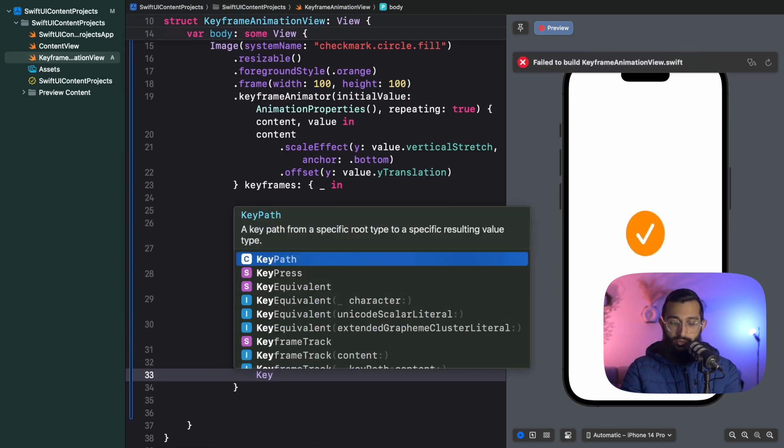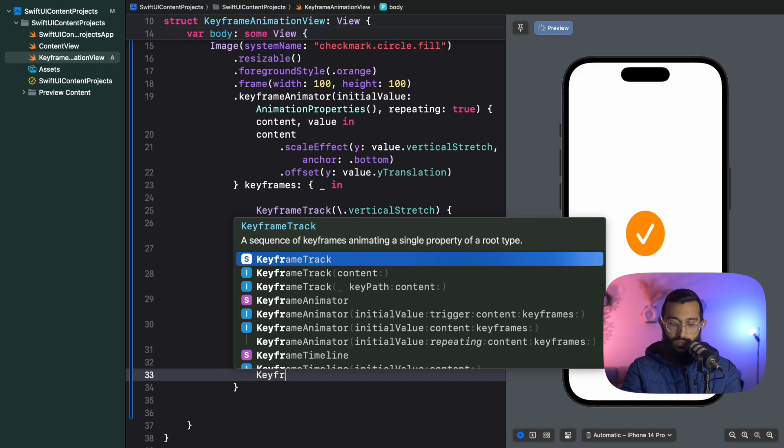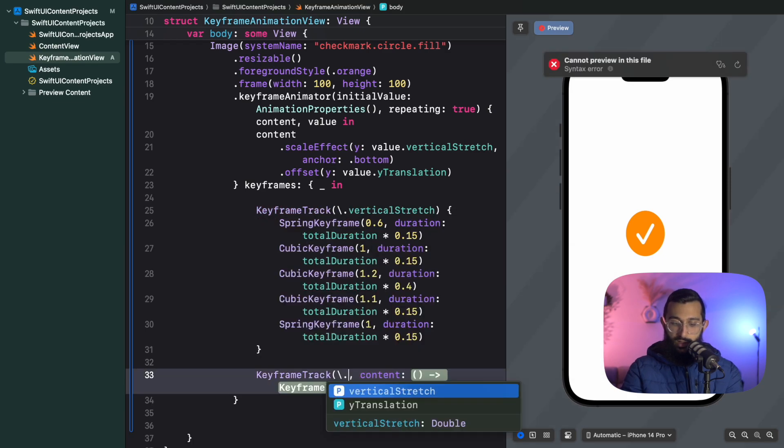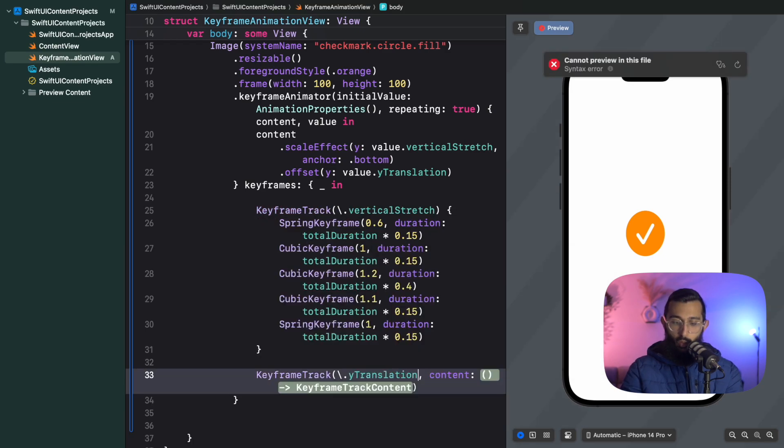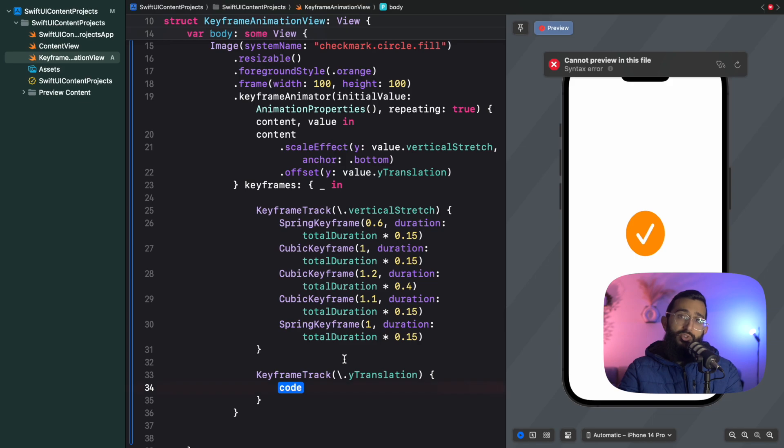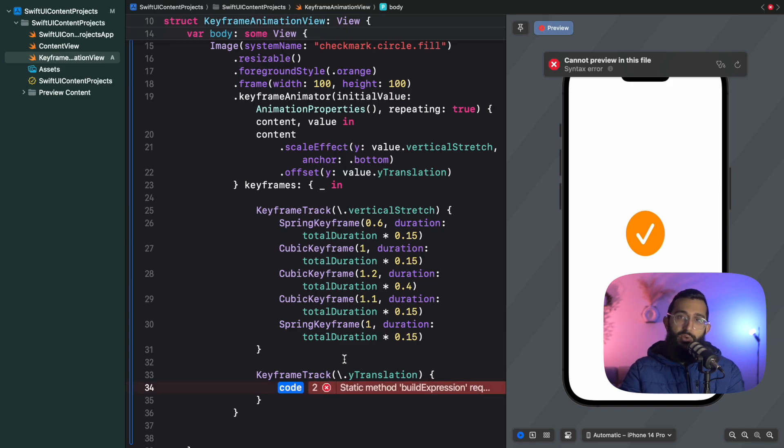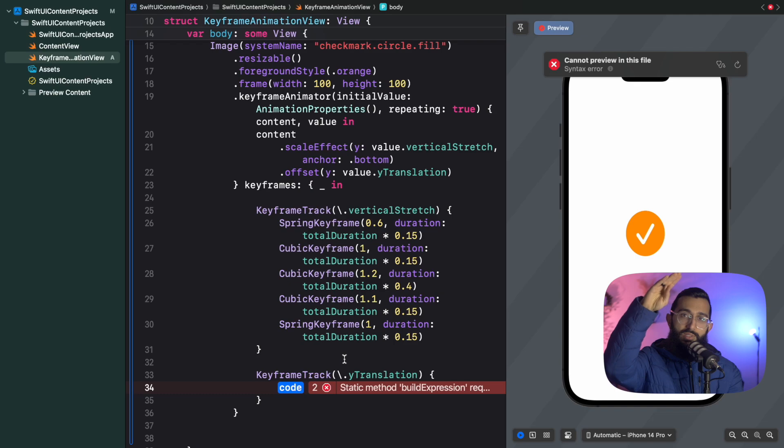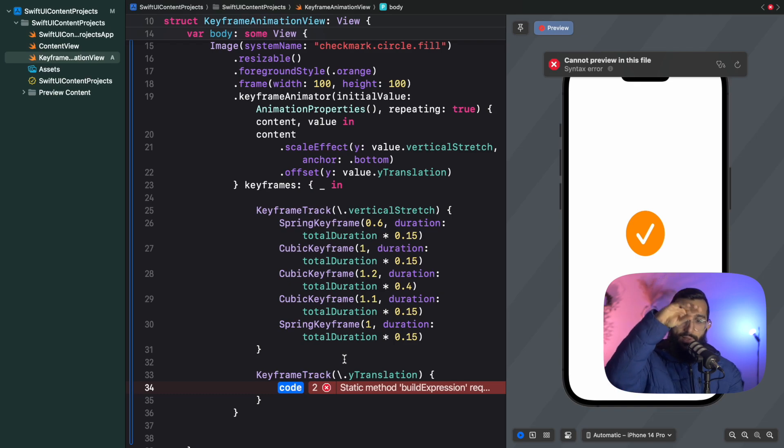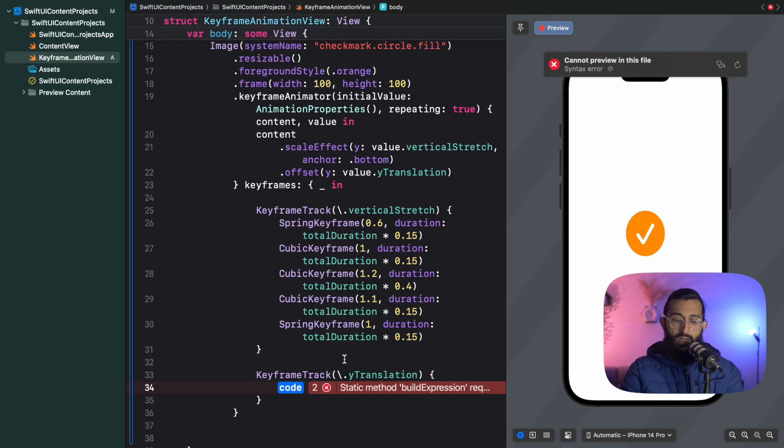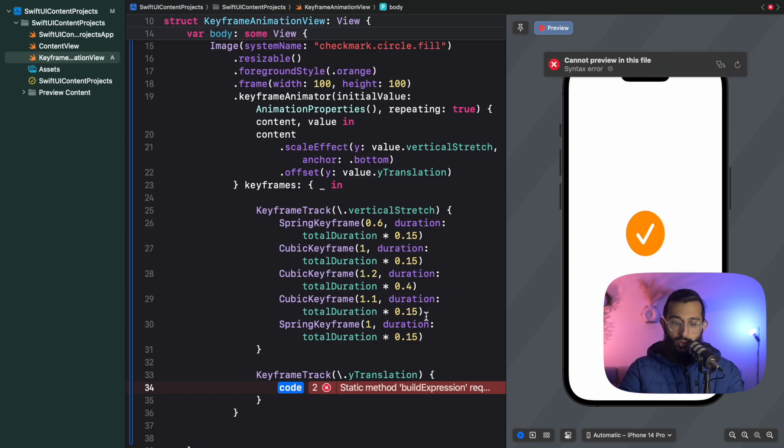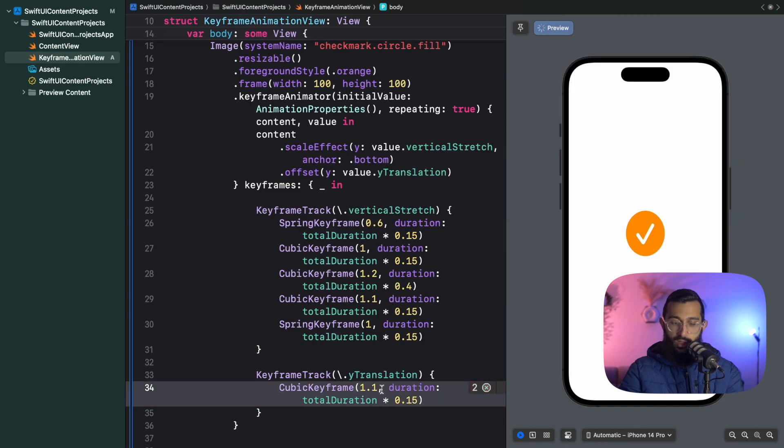We're really close and now we just need to animate its vertical translation. We'll create another keyframe track with the key path for y translation. For the vertical translation this one's a lot easier. We're just going to start at 0, then move up 100, stay for a bit for that peak period, and then drop back down.